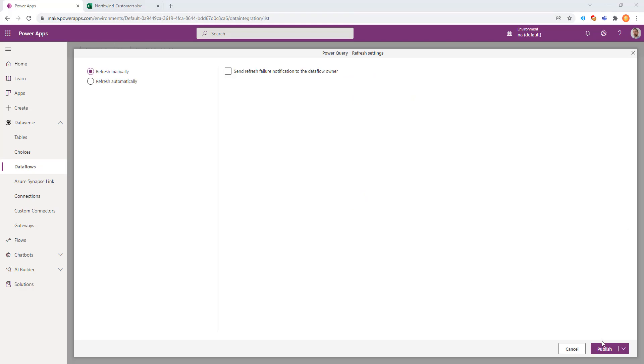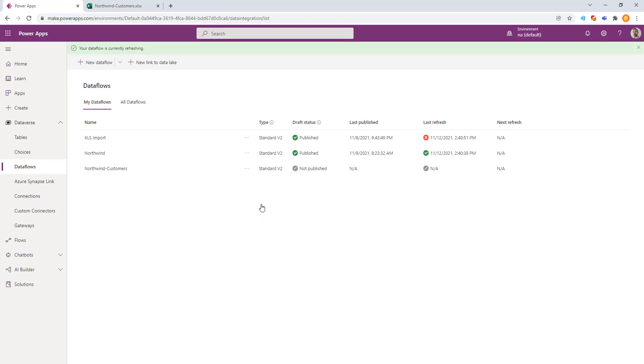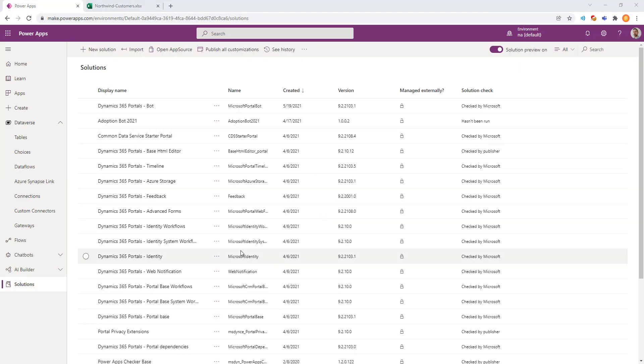From here, we can go ahead and publish our data flow, and that will populate our table. We can pull the drop-down menu and click Refresh Now to run manually, or we can give it a schedule to run daily.